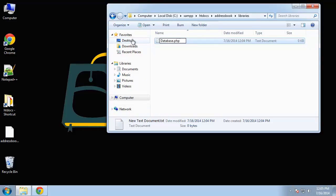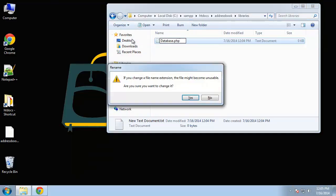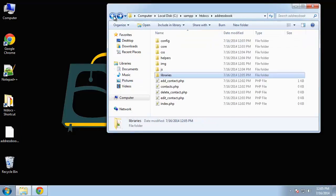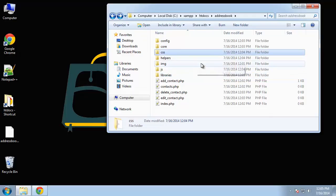In libraries we're just going to have one library or one class called Database. Since it's a class file I like to capitalize the first letter.